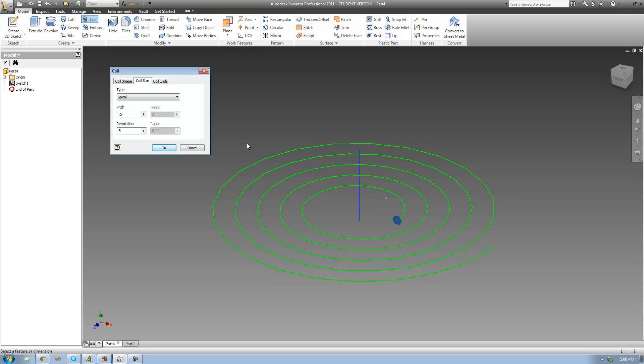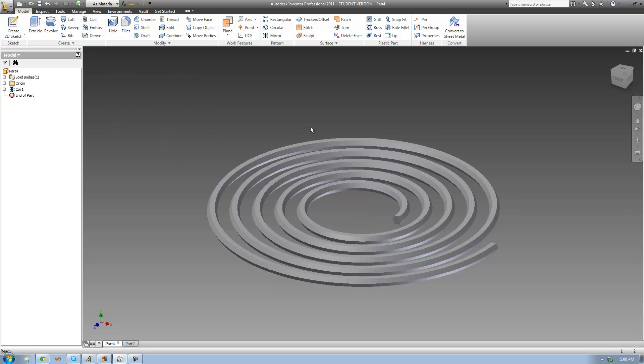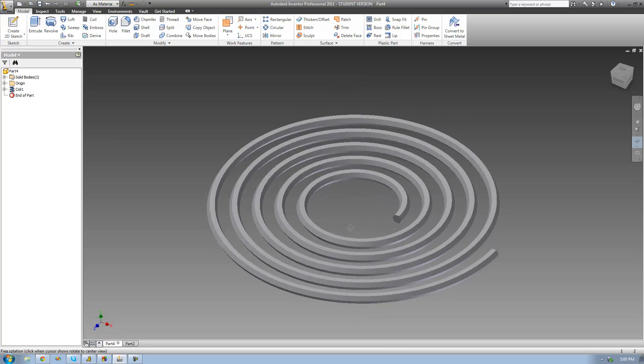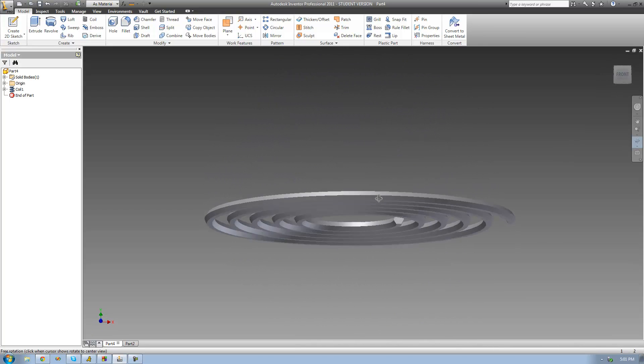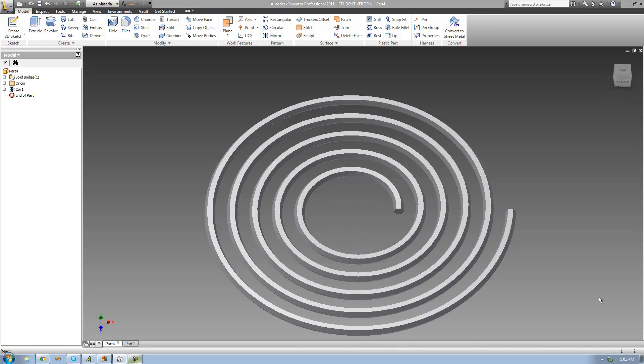Let me go ahead and click OK. Now we can see it just created a spiral using our hexagonal shape. That's pretty much it for this tutorial — see you guys.